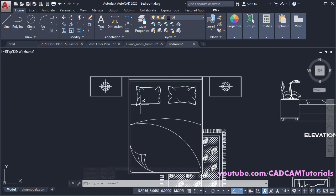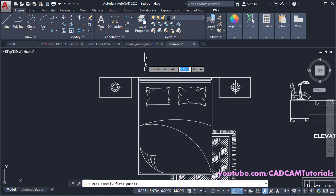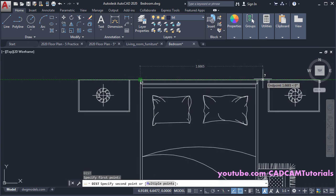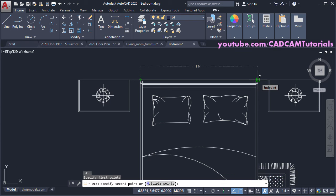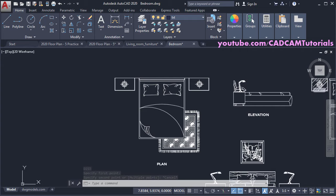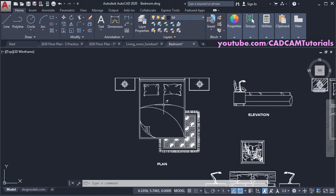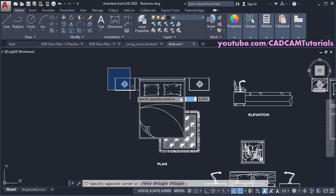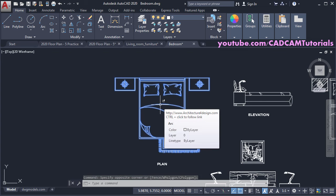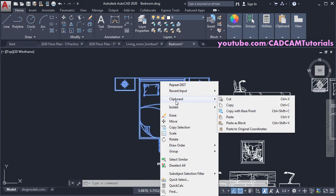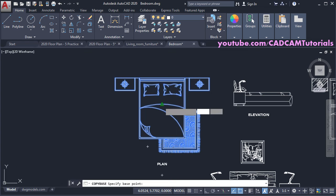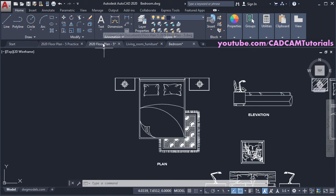Check the dimensions: type DI and press Enter, click on two endpoints. This drawing is created in meters but we want millimeters, so we will change the scale. Press Escape and zoom out. We will first transfer the drawing to our drawing and then change the scale. Select the object, right-click, go to Clipboard, and click 'Copy with Base Point', then click and press Escape. Go back to your drawing.